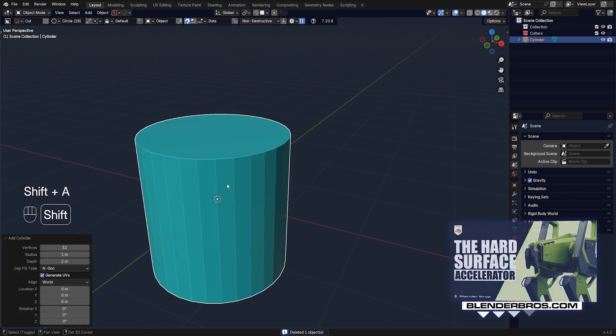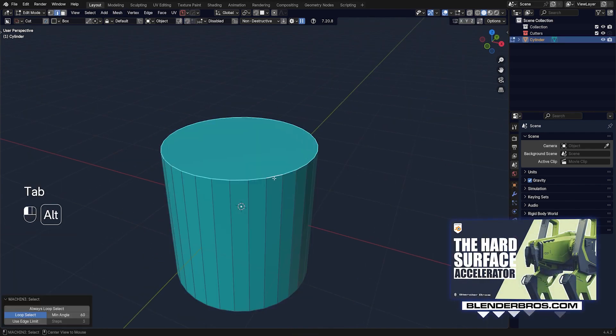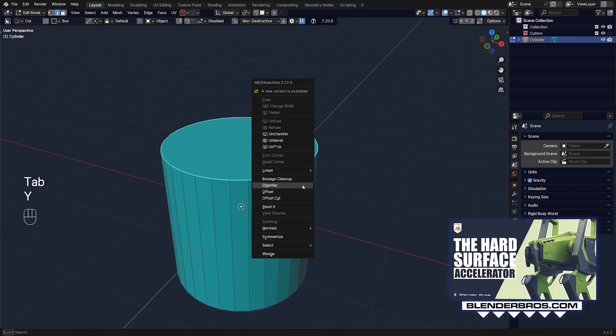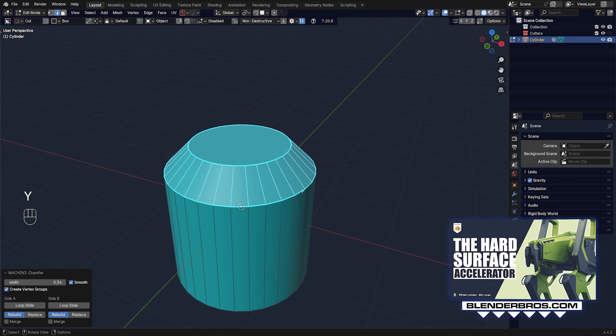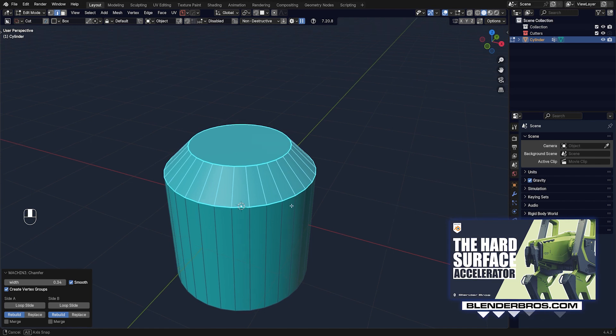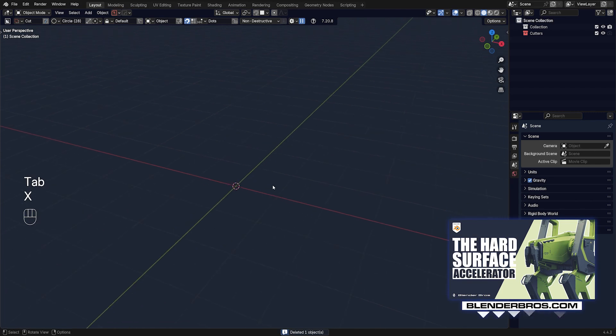You want to use it on a cyclic loop — something like this. But this is not the best way to use it either; you can just click Ctrl+B and you're done. So how does this chamfer actually work?